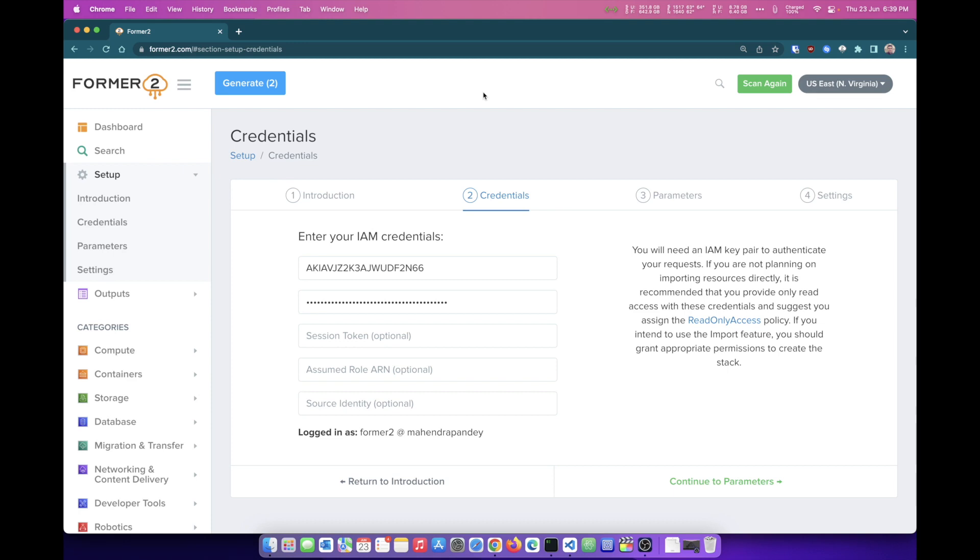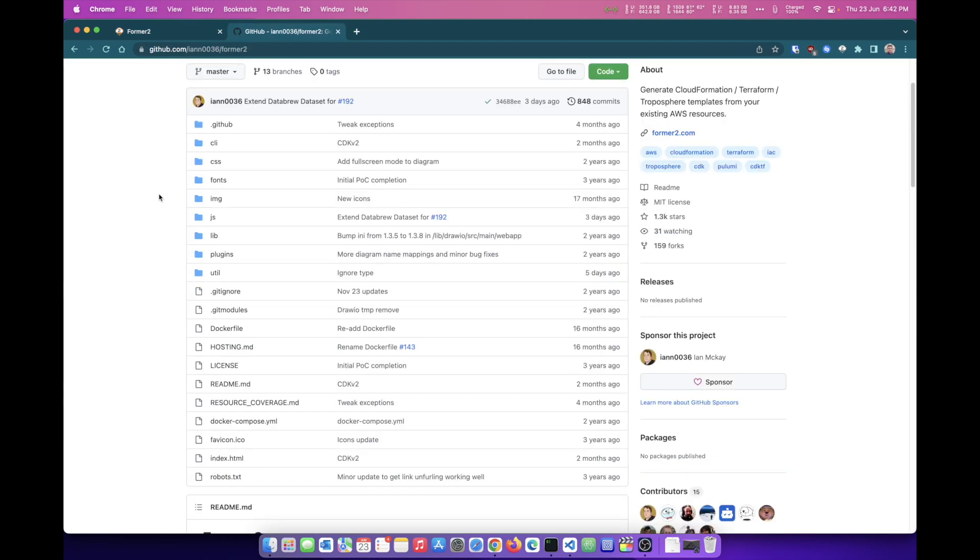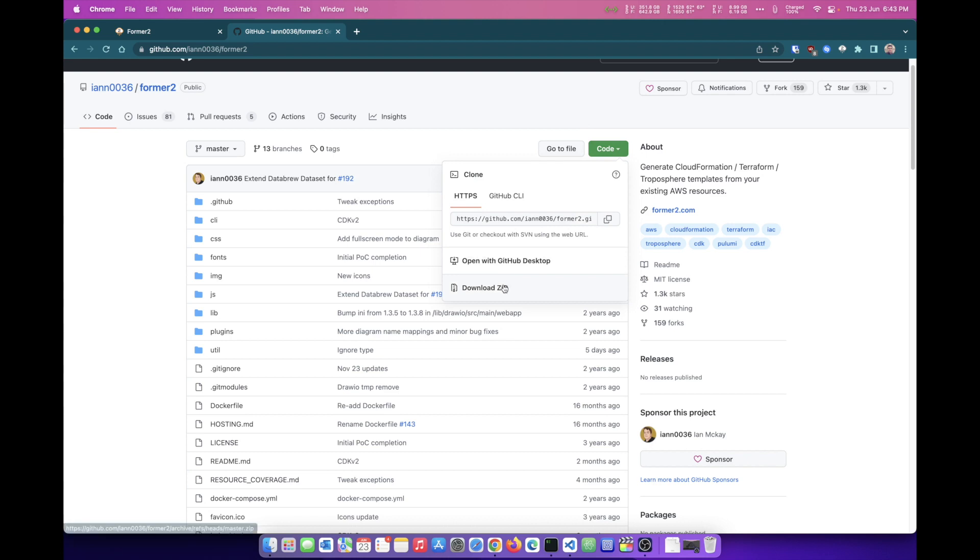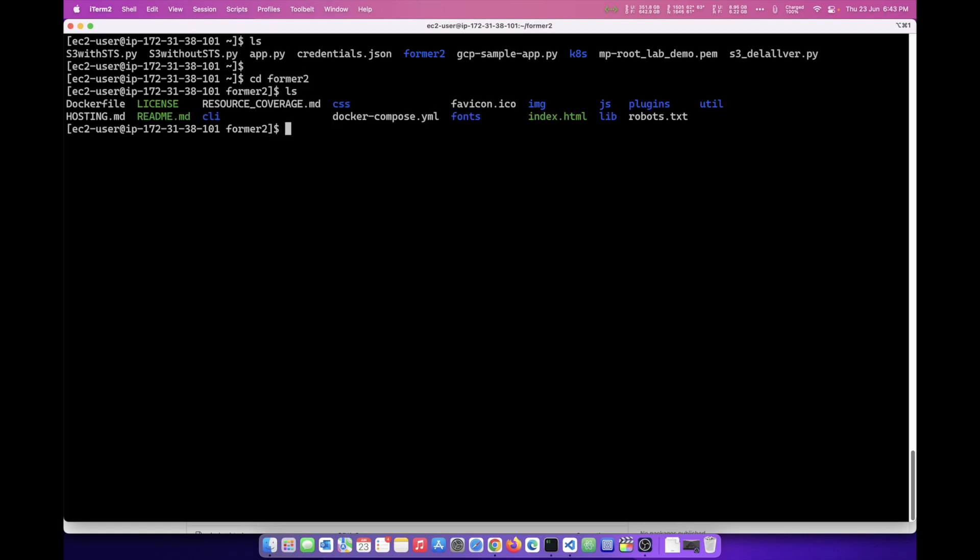Now for those who are concerned about security, passing on your IAM credential to a website, you can visit the GitHub page for Former2 and download the tool from the GitHub account. You can click on Code and download zip. I was able to download the zip file. And as you can see, I have a directory, Former2. You will be able to find all the files here.